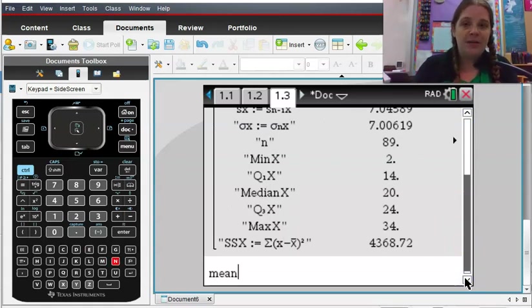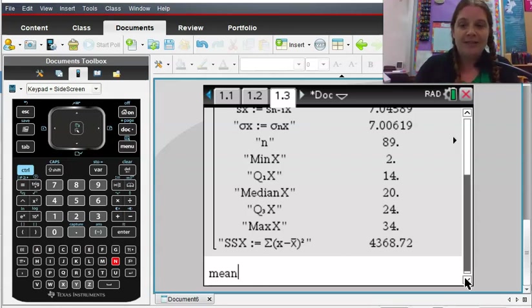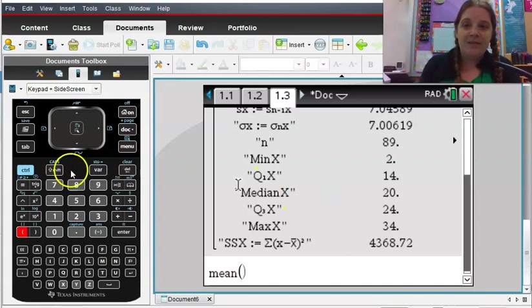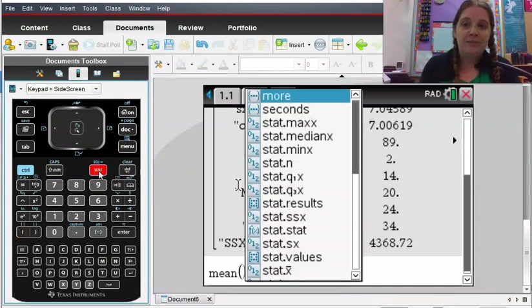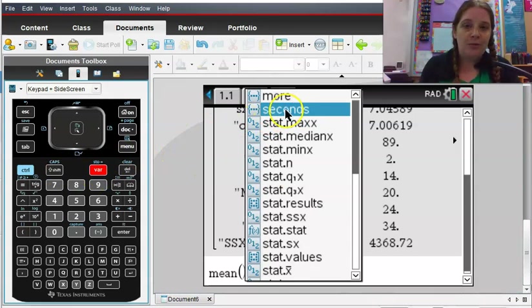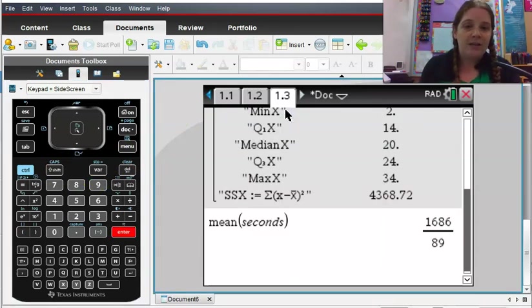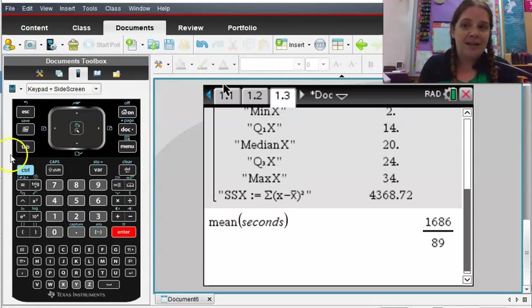Okay. Another thing you can do if you just wanted one specific value, for example, the mean, if you know what that command is, for example, in the TI Inspire, it's just mean, you can use the alphabet keys to type that in, and parentheses, and then click your variable key, okay, and you want to choose your variable in there, which is seconds, and it would give you that mean.